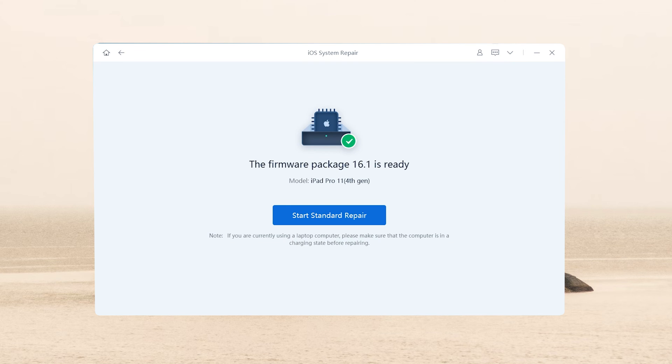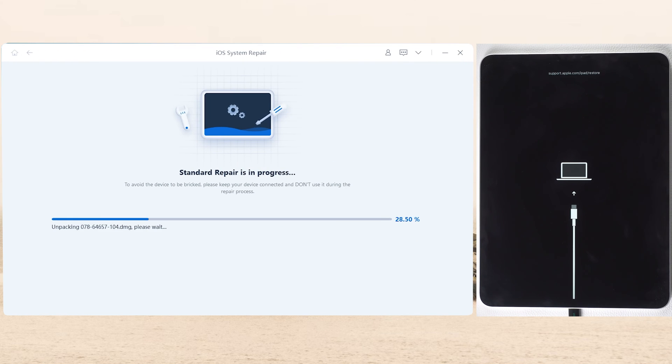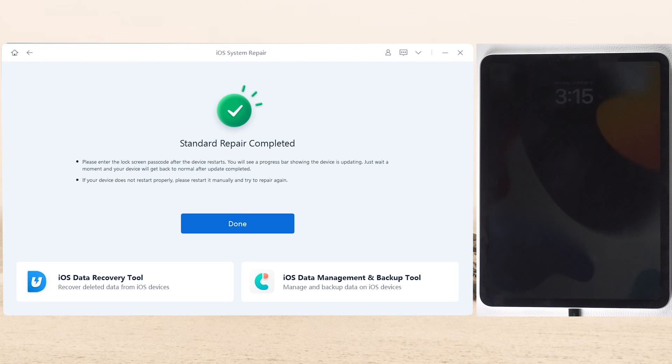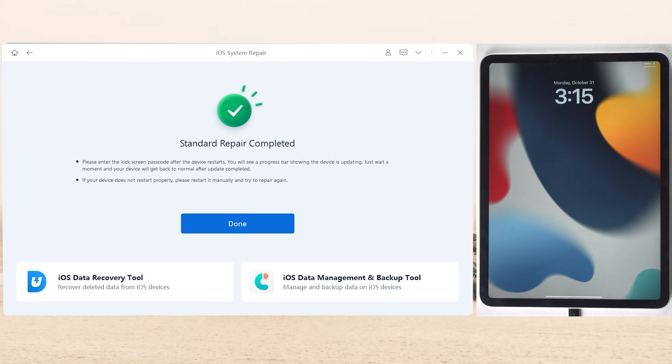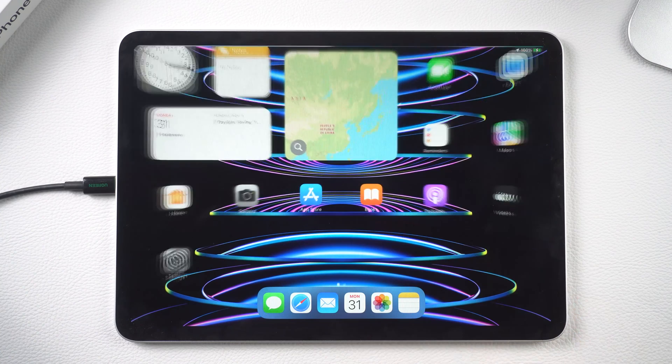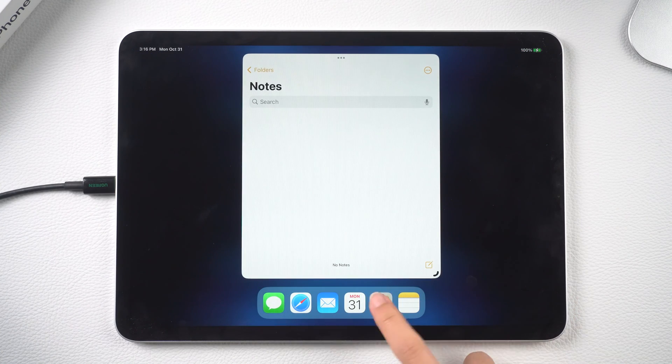After downloading the firmware, click repair to proceed. Once it fixed the system issue, you can see my iPad is back to normal and I can access it without any problem.